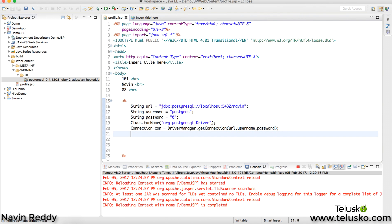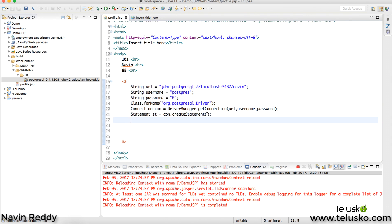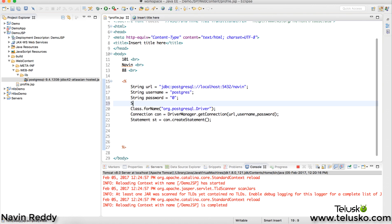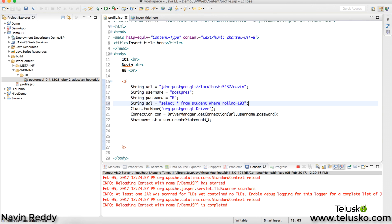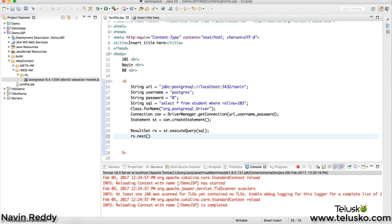Once you have the connection, let's fire a query. To do that we need a Statement object: 'Statement st = con.createStatement()'. Then define the query string: 'String sql = "SELECT * FROM student WHERE rollnumber = 103"' — we want one specific record. Then fire the query: 'ResultSet rs = st.executeQuery(sql)'. You get all your data in the ResultSet and call rs.next() to traverse records.